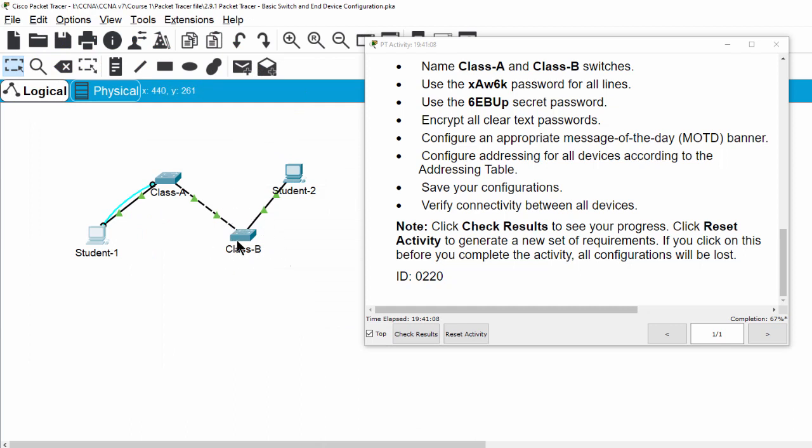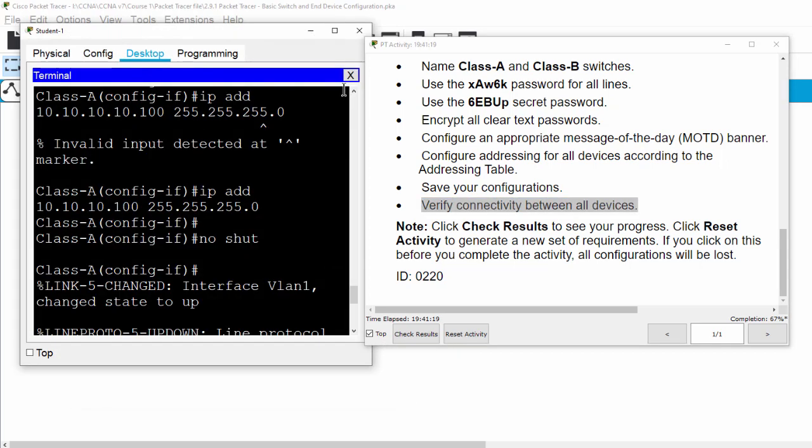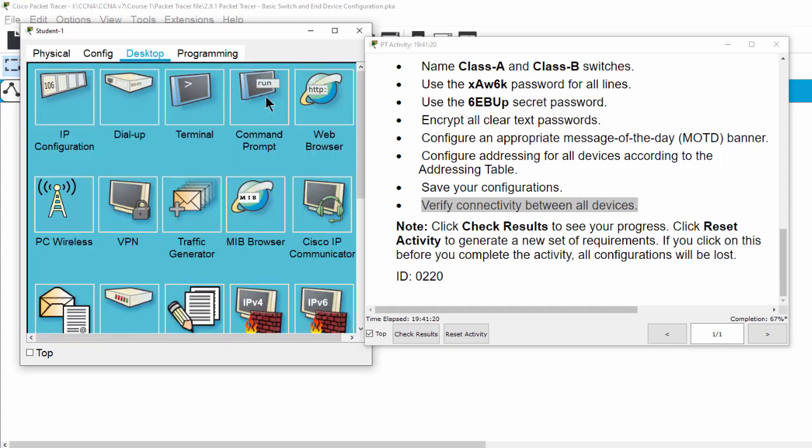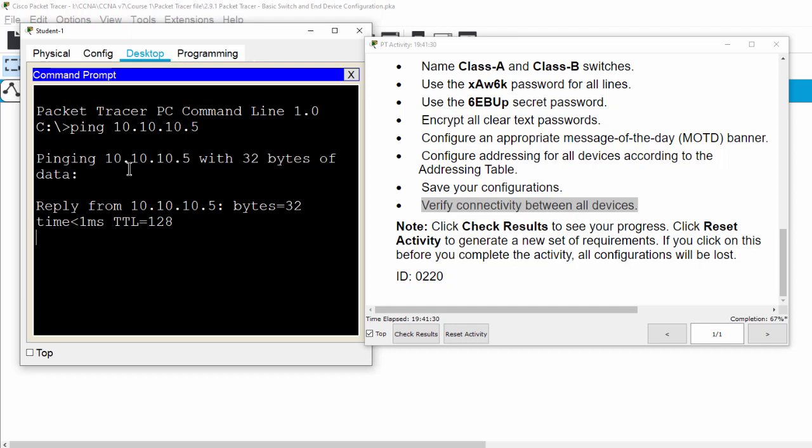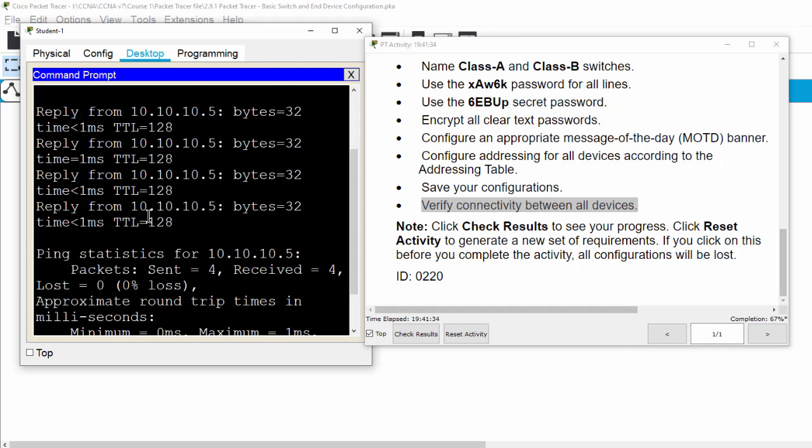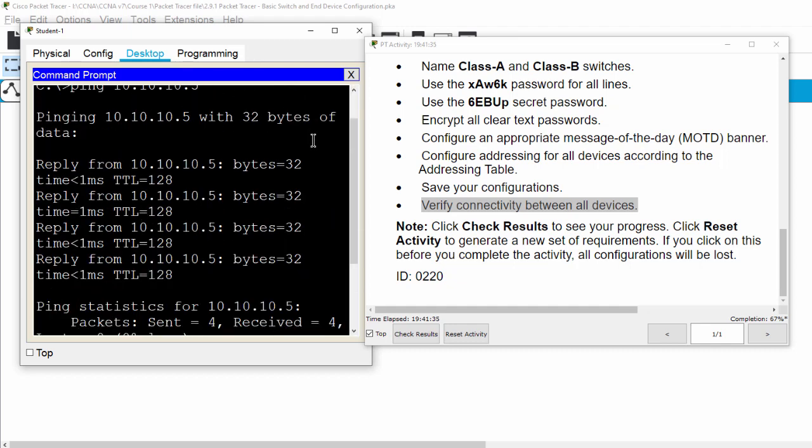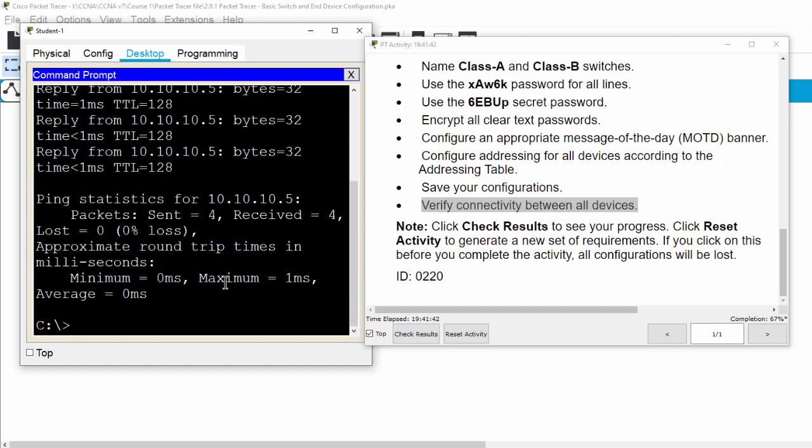And finally, we will verify connectivity between the PC of Student 1 and the PC Student 2. As you can see, we get the replies from PC 2. That's all for this activity. Thanks for watching.